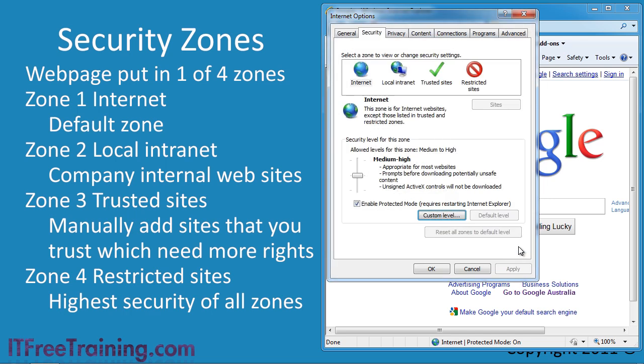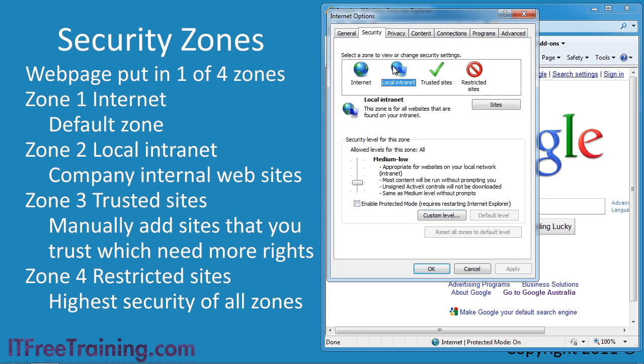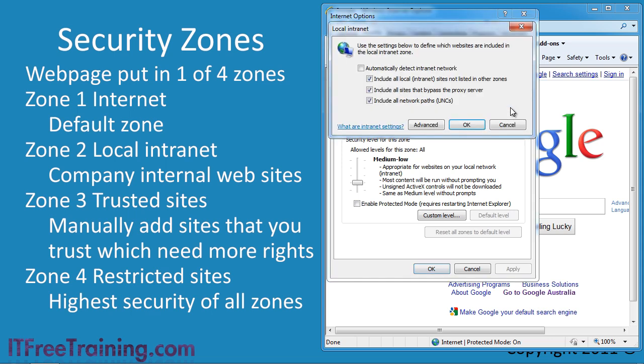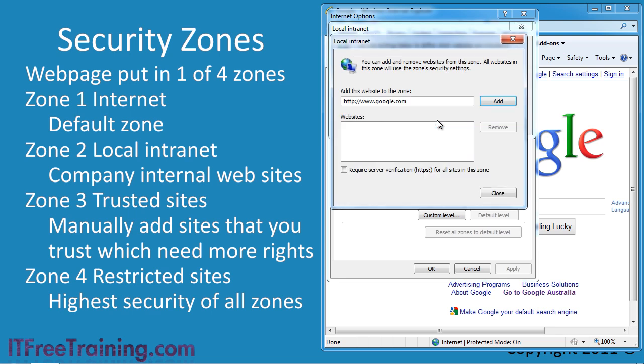If I cancel out now and go back to the security tab, I can select local internet zone to see the settings for this zone. Internet Explorer will automatically attempt to classify sites that it thinks are internet sites into this zone. If you want to see which sites it will always put into this zone, press the button sites. To add your own sites, press the advanced button.